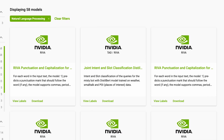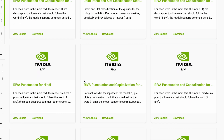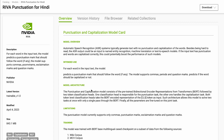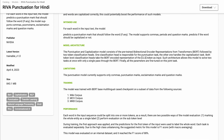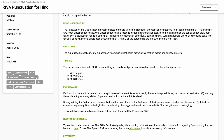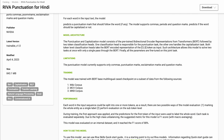Each model card provides all relevant information including the model architecture, training details, data sets used, model limitations, and performance metrics.